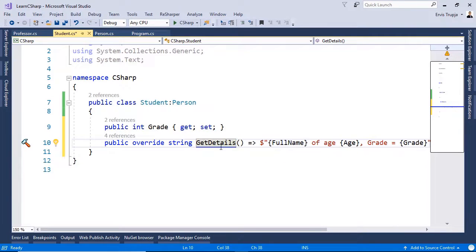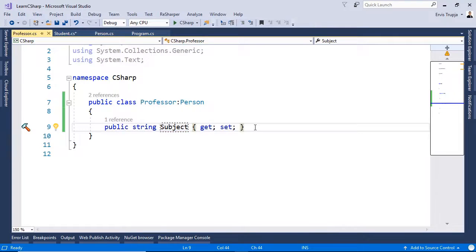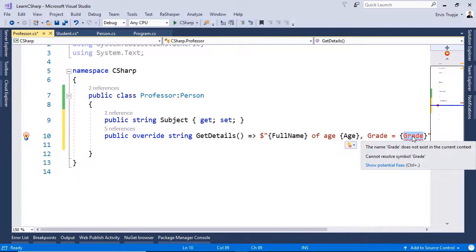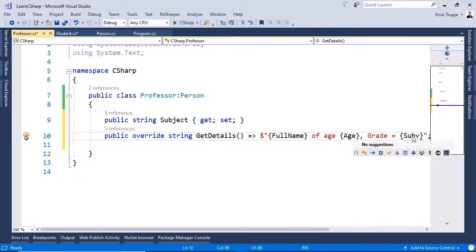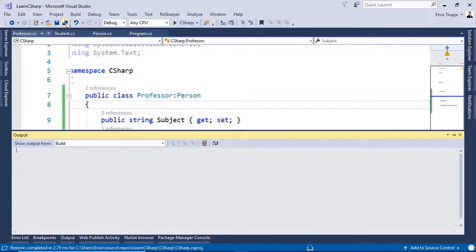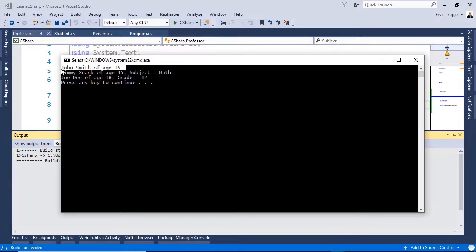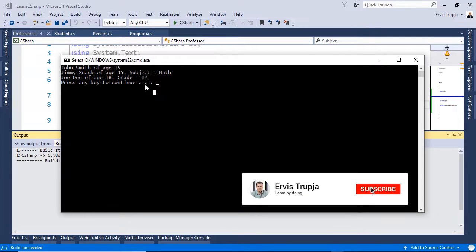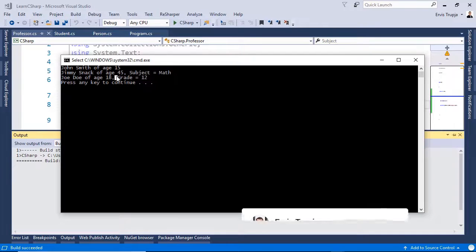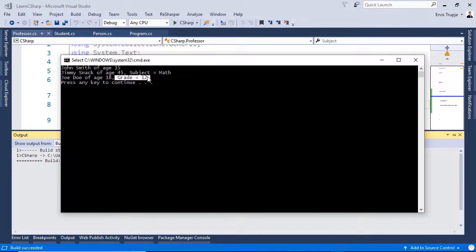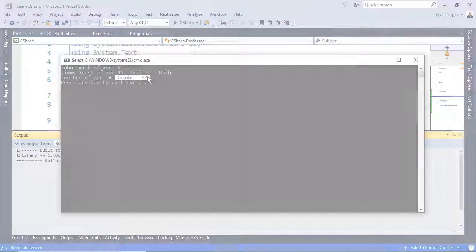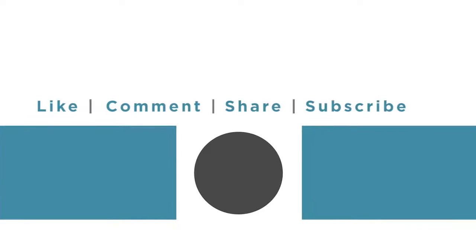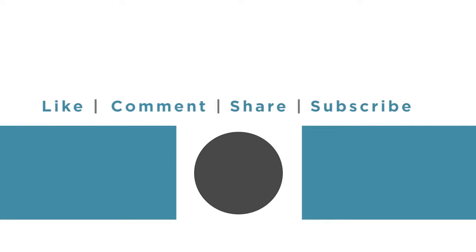Now, we can do the same in the Professor class. So, for that, go to the Professor.cs, paste the same code and then change the Grade to be Subject. Save all the changes and then press Ctrl F5 to see the result. So, in here, we have the Person. Then, by using the same method, we are displaying the Subject for the Professor class and the Grade for the Student one.